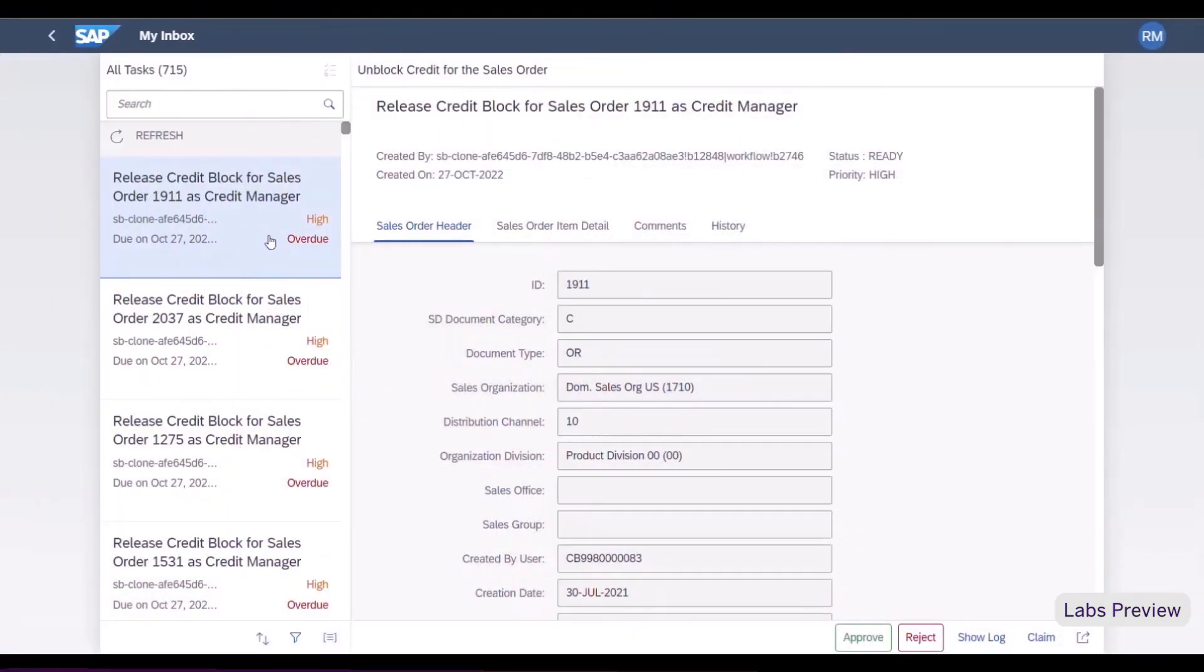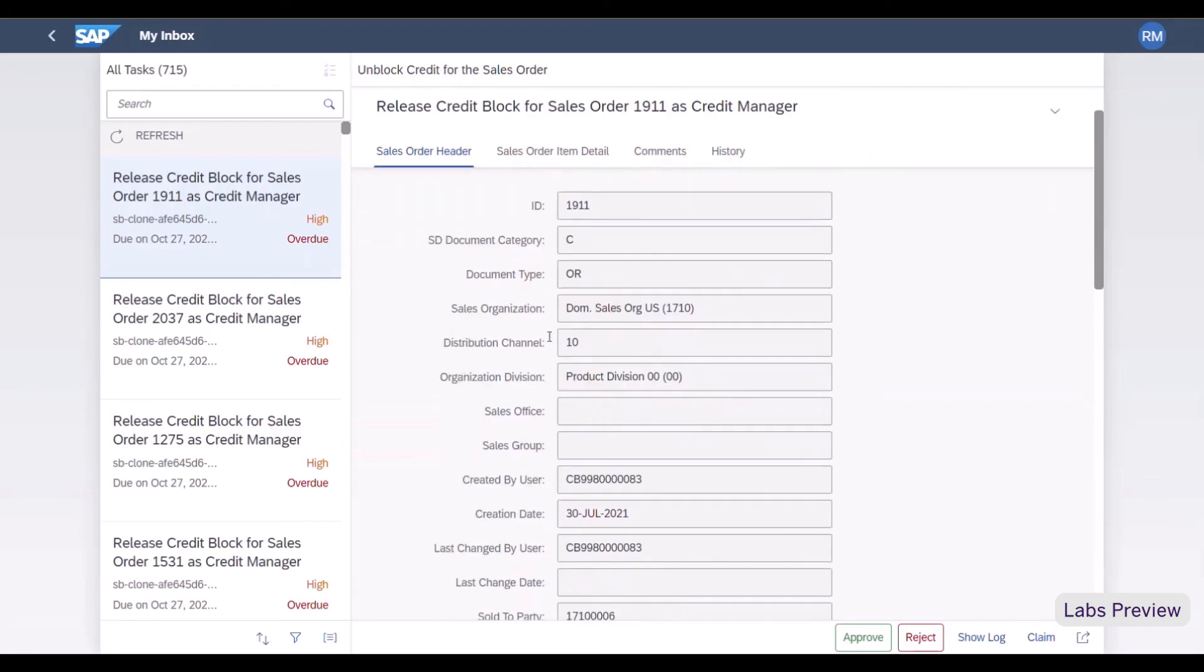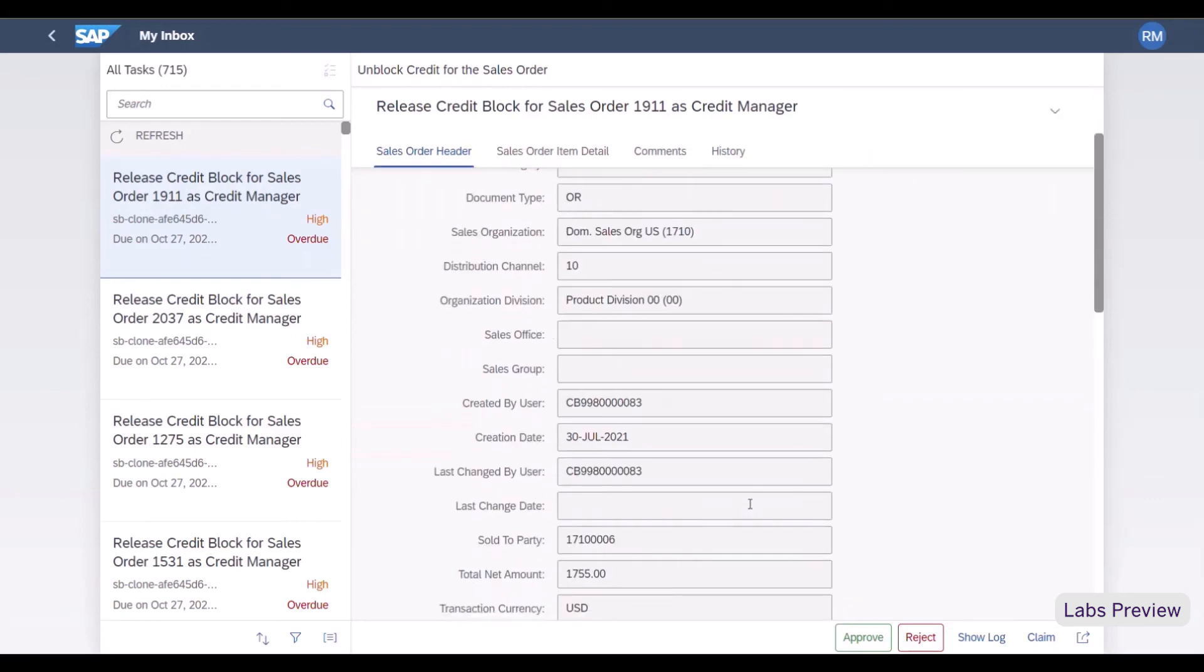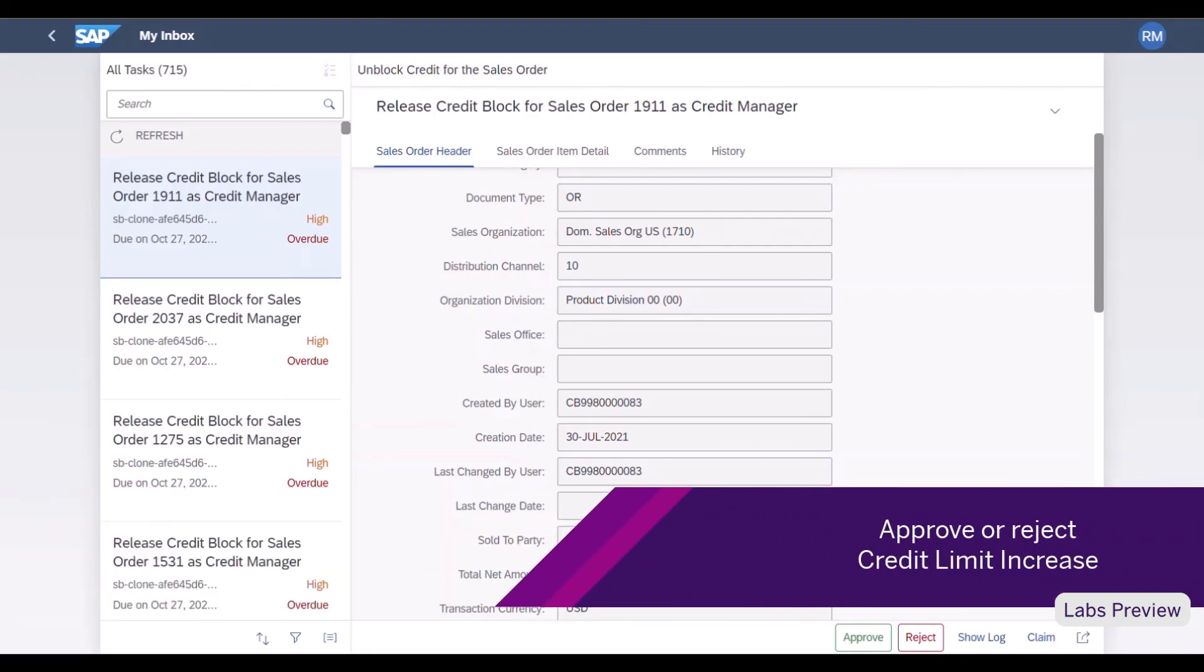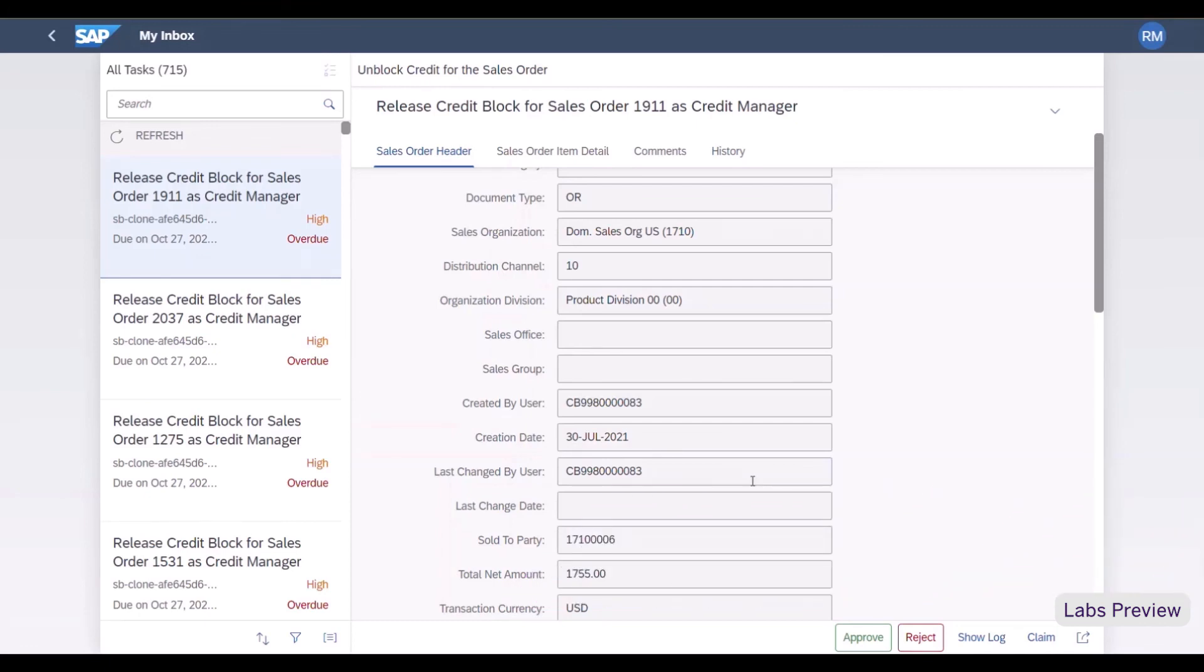As a manager of the sales organization, I enter my inbox and see immediately that there are multiple tasks waiting for me. I review the data associated with a particular sales order and can then approve or reject the credit limit increase request. And in case of approval, the credit limit will be automatically increased in the SAP S4HANA system.